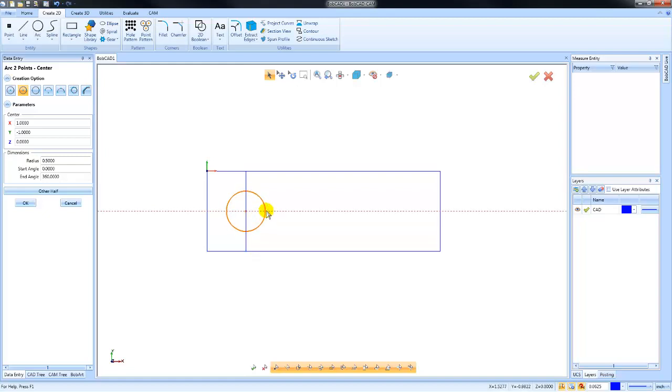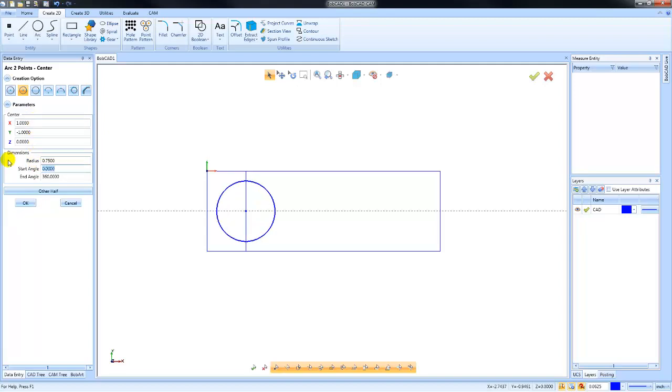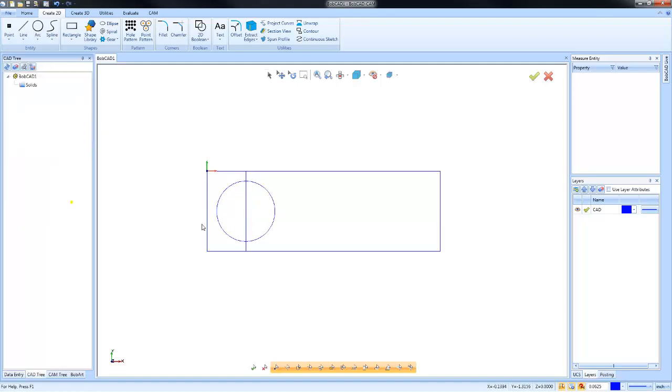This one is arc two points, so I can pick one for the center and then one for the radius. Once I'm happy with my settings, again I can always go in and adjust the MDI if I want to make it greater or smaller. When I'm done, I can click OK and then cancel to lock out of it.